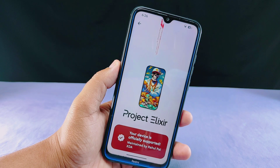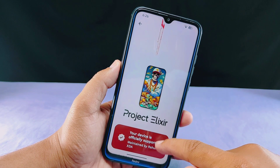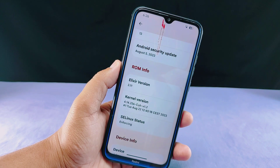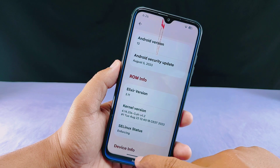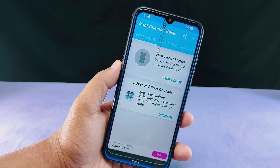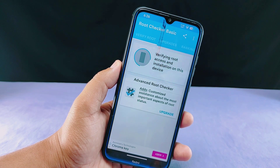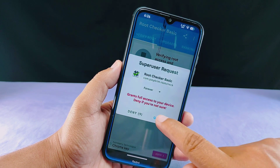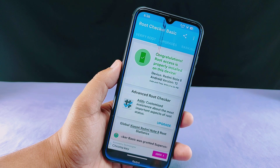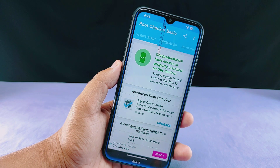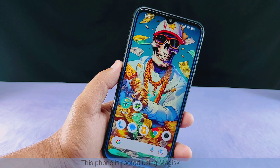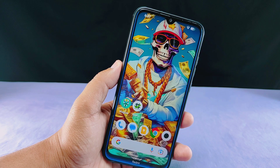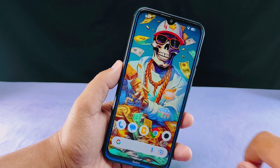As you can see, I have installed the latest Project Elixir ROM on my device, which is running on Android version 13, and I'm going to perform my experiment on this ROM. Firstly, I want to show you that my phone is rooted, because to use a data backup app your phone must be rooted. My phone is rooted regardless of whether you use Magisk, KernelSU, or any other method — I have rooted using Magisk.